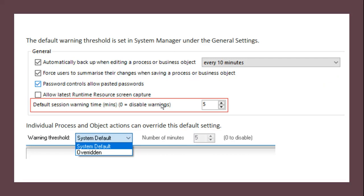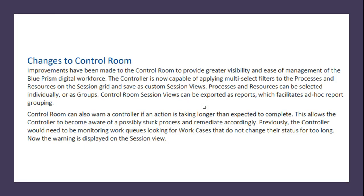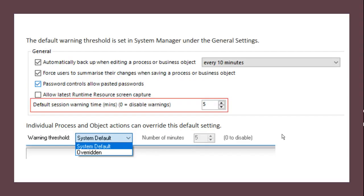For example, if you assume a particular action completes in 10 seconds, after that time a default warning message will be available in the default session. This allows the controller to become aware of a possibly stuck process and remediate accordingly. Previously the controller would need to monitor work cases that do not change their status for too long. Now the warning is displayed on the session view.